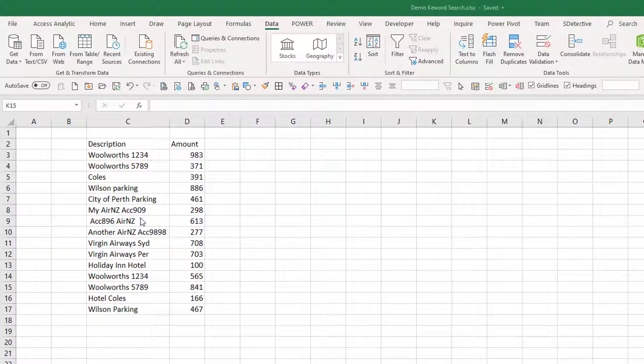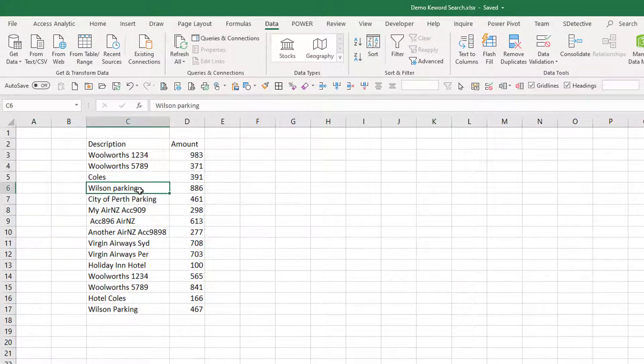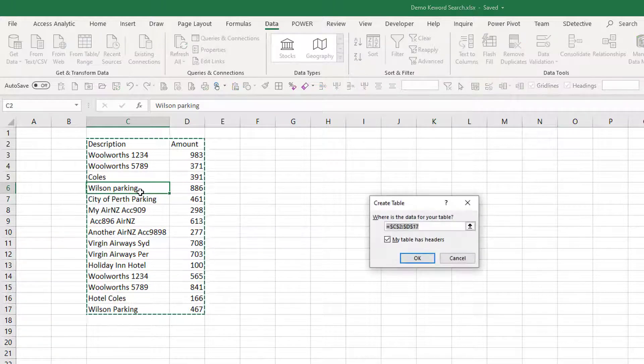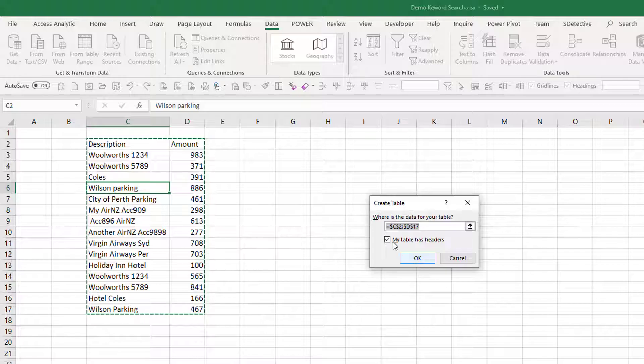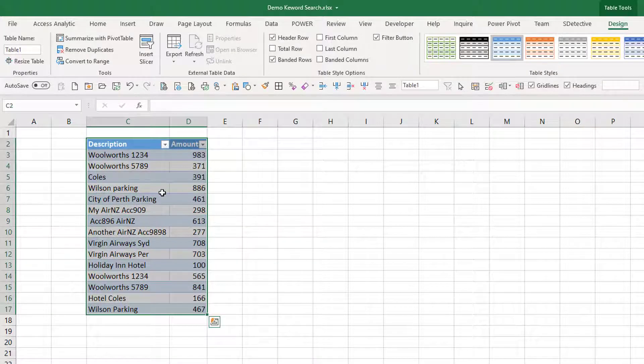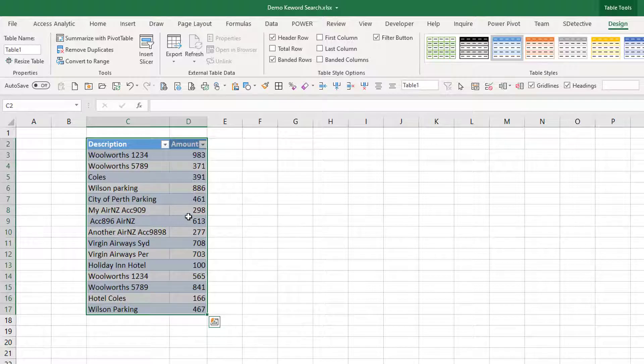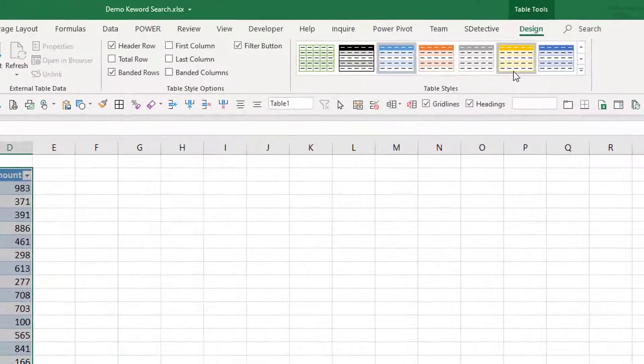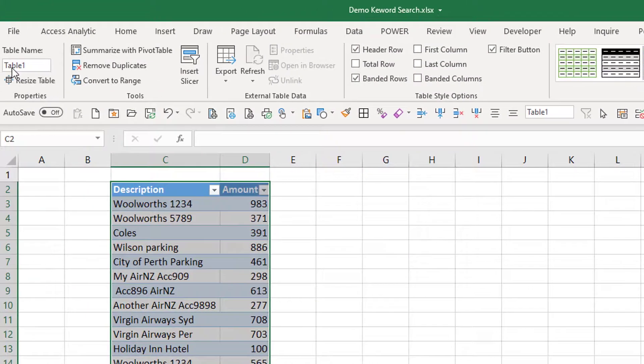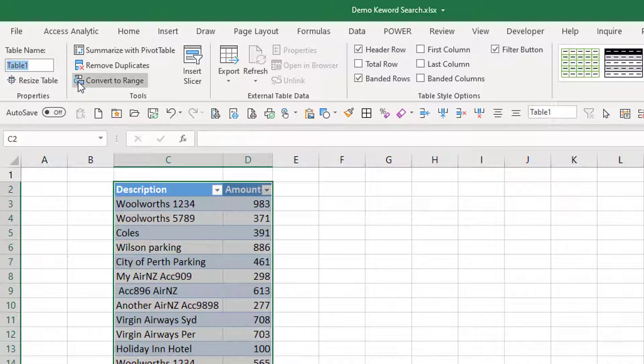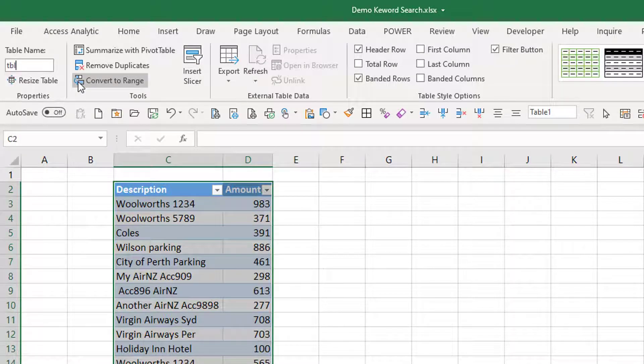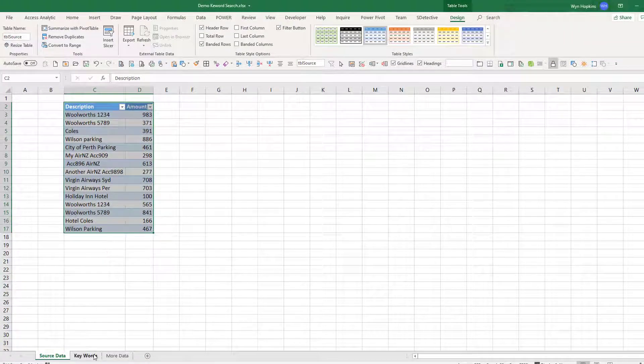Normally a first step is to get your data into Power Query, so if it's in Excel then a good thing to do is turn it into a table by pressing Ctrl T. My table has headers, so that's a table sorted there. I always name my tables as well, so I'm going to go to the design tab and up here is the table name. I'll just call this TBL for table and my source. Okay so that's my source data.